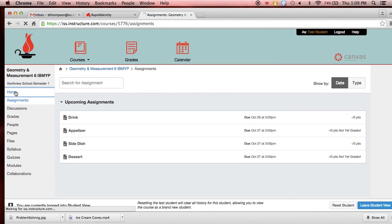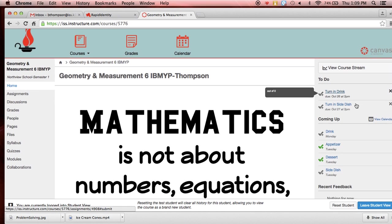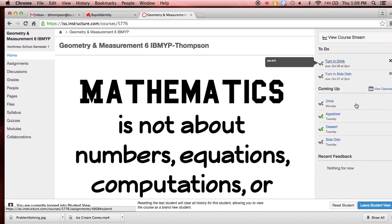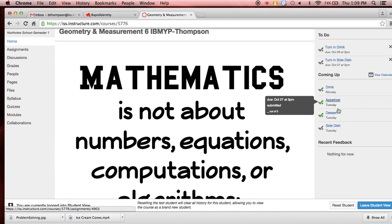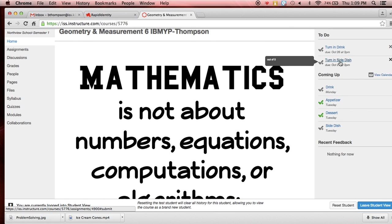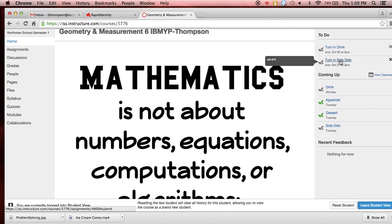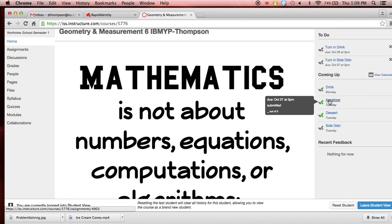Now also on the home screen, we go back there for a second, over to the side, we can see our to-do list and we can see our coming up list. That means things are coming up that are assigned, that due dates are coming up. Your to-do list has gotten much shorter now. We only have the drink and the side dish and for A day there is no drink. So just the side dish left to do. And then it shows a little green check mark that I have submitted and when I submitted those.